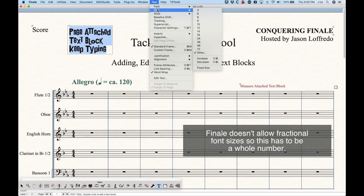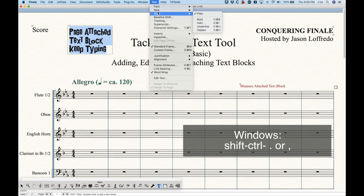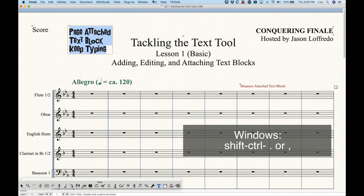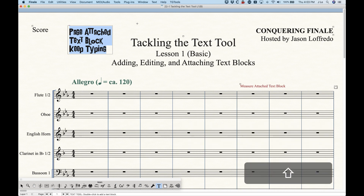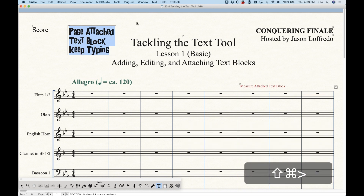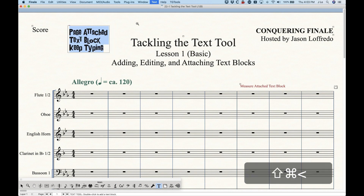There's also Increase and Decrease size — the shortcuts are Shift+Command+Period and Shift+Command+Comma — if you don't want to go into the menu. These will increase or decrease the size by one point respectively. So Shift+Command+Period to make it one point bigger, Shift+Command+Comma to make it one point smaller.